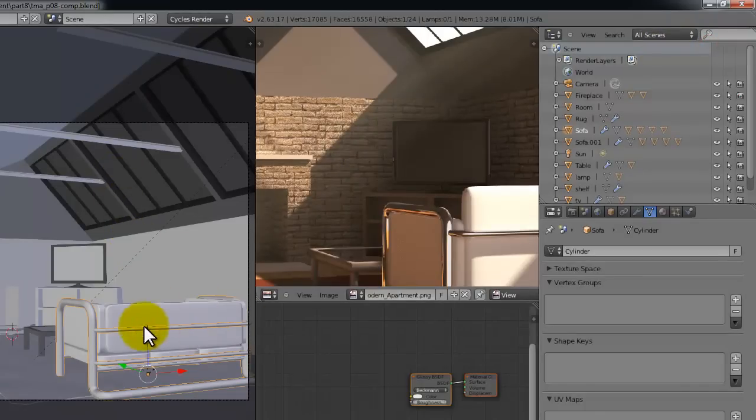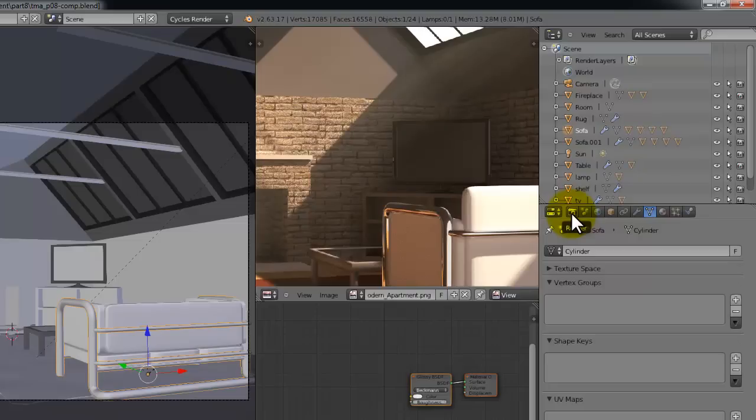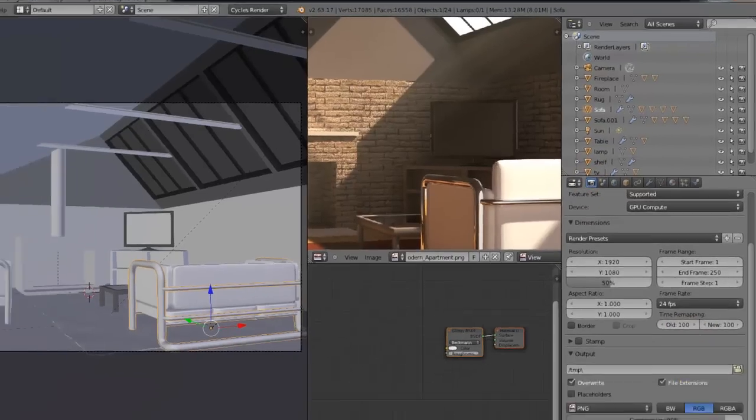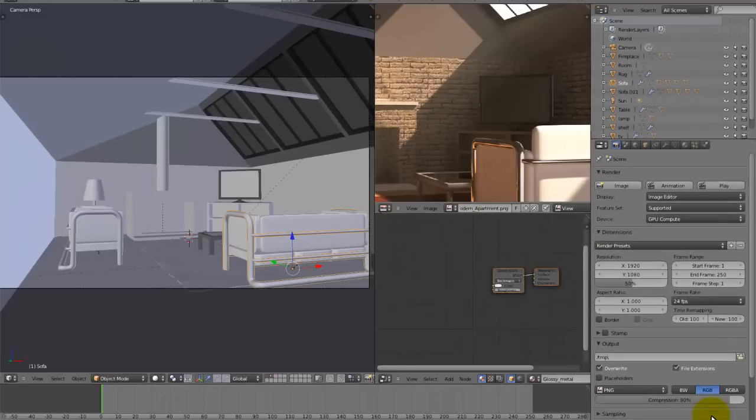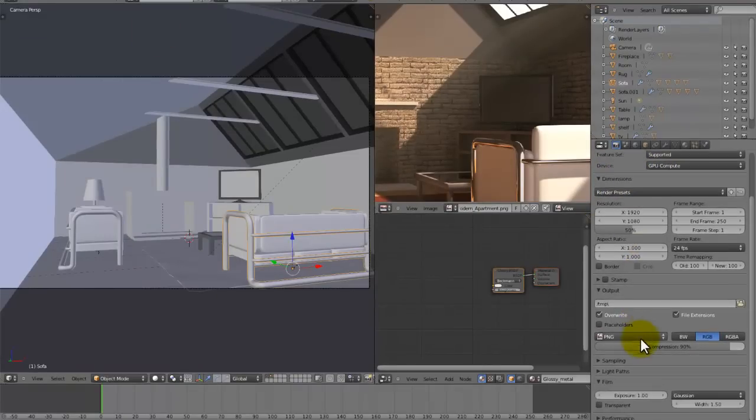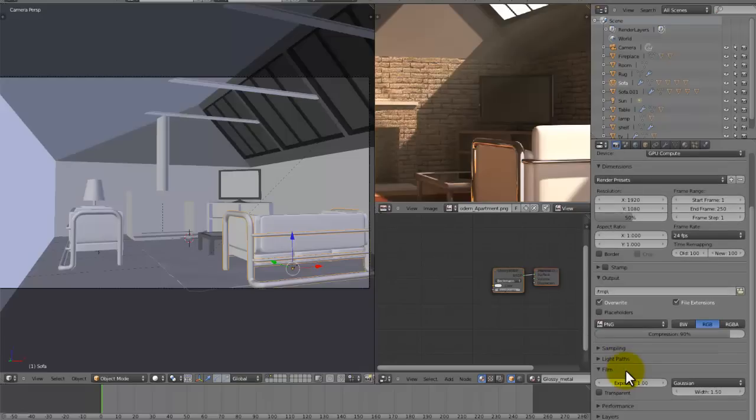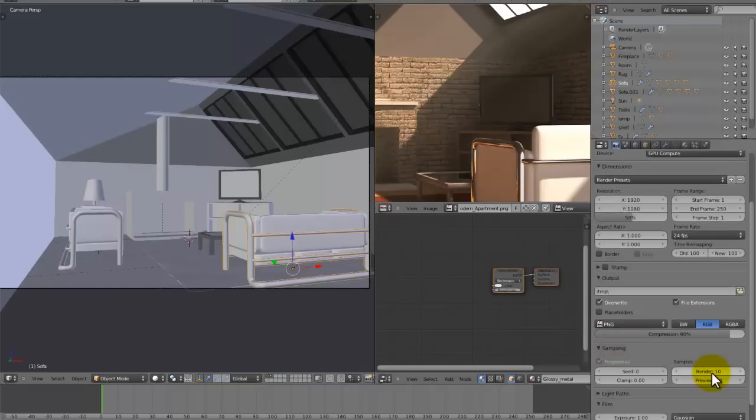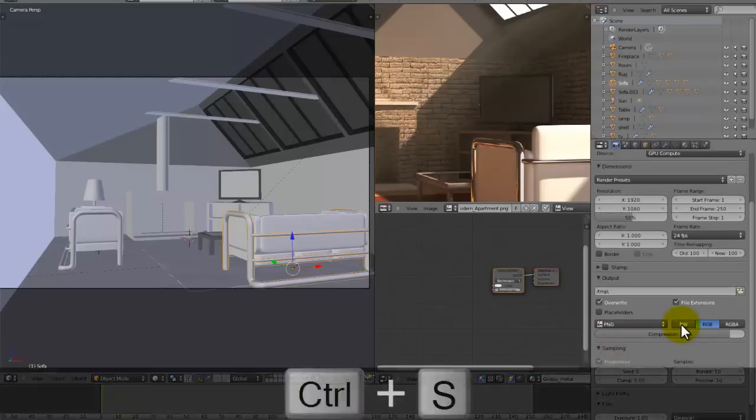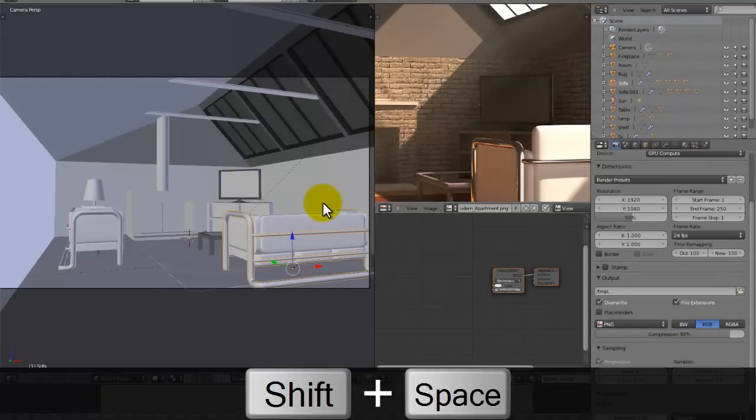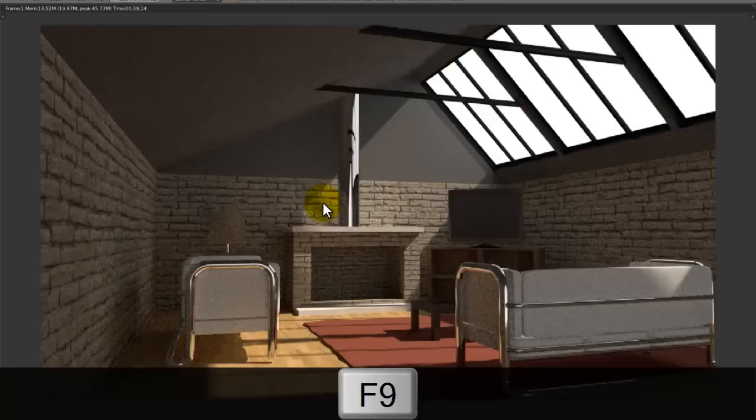So in this part we're going to be doing the compositing. There's not much you have to do in order to prepare for the compositing, we just have to render it. Now because this is in cycles, it's going to take ages to render if we render it properly, so let's set the sampling to 50 so that we just get an idea of what it's going to look like and begin to render it.